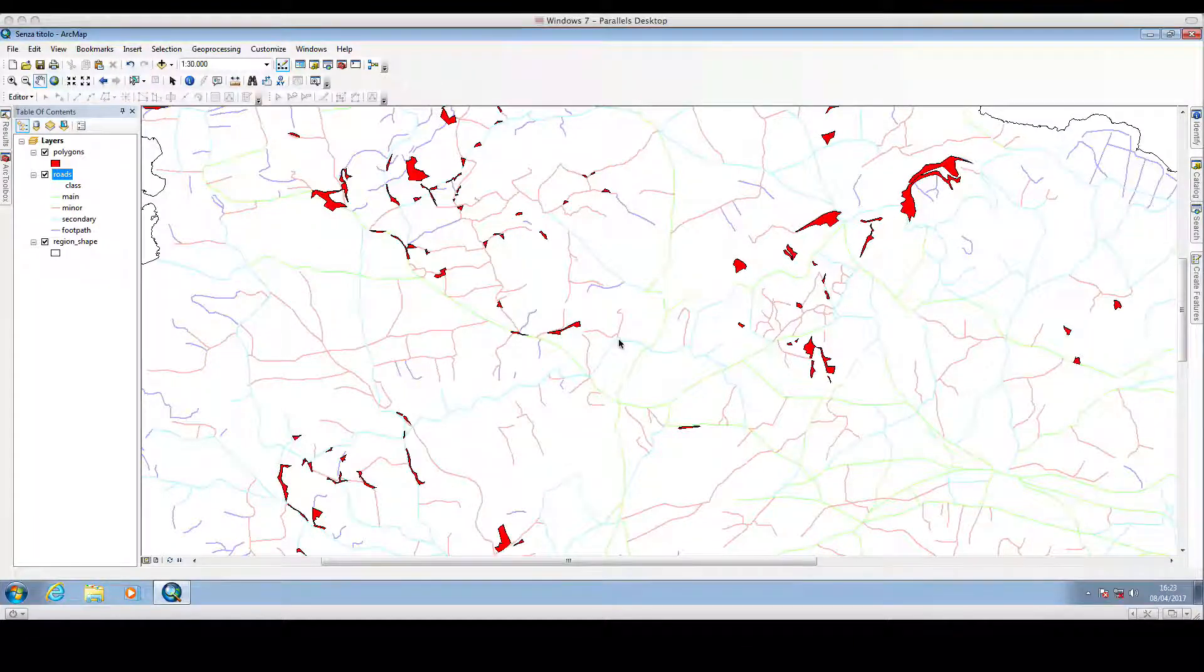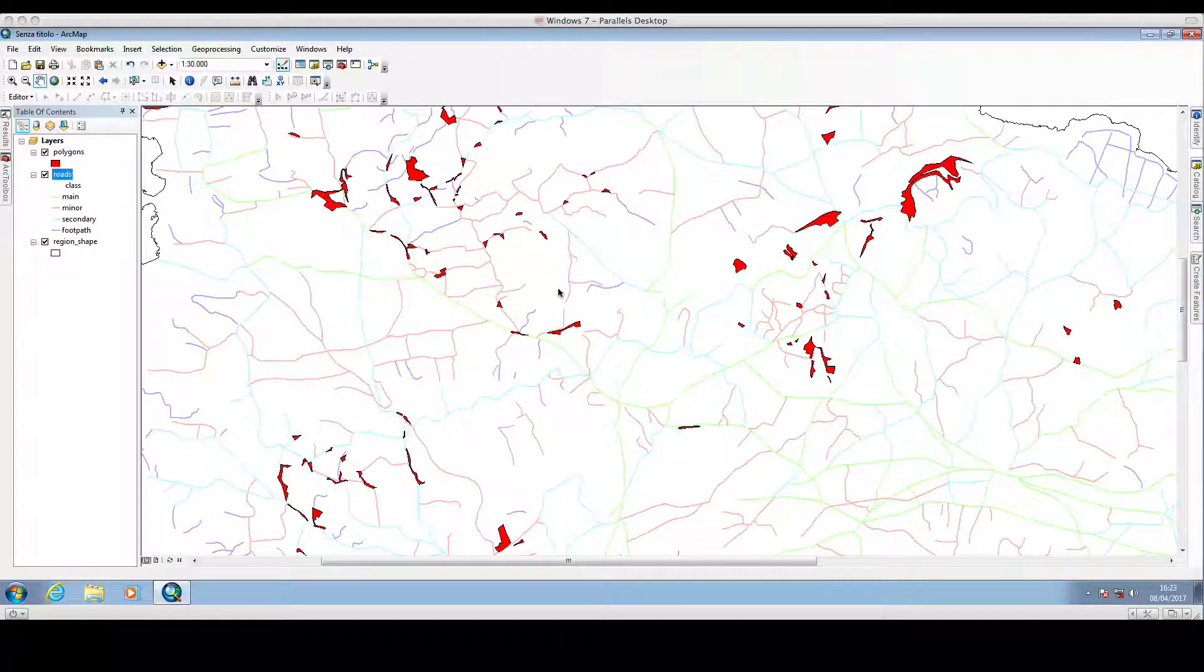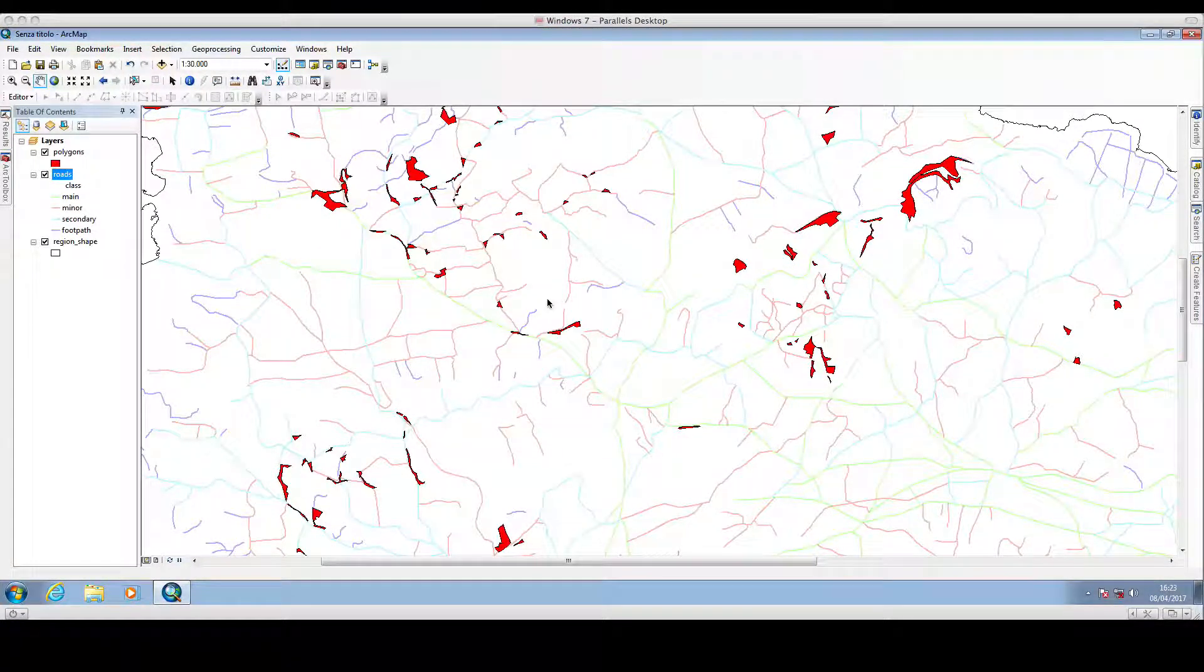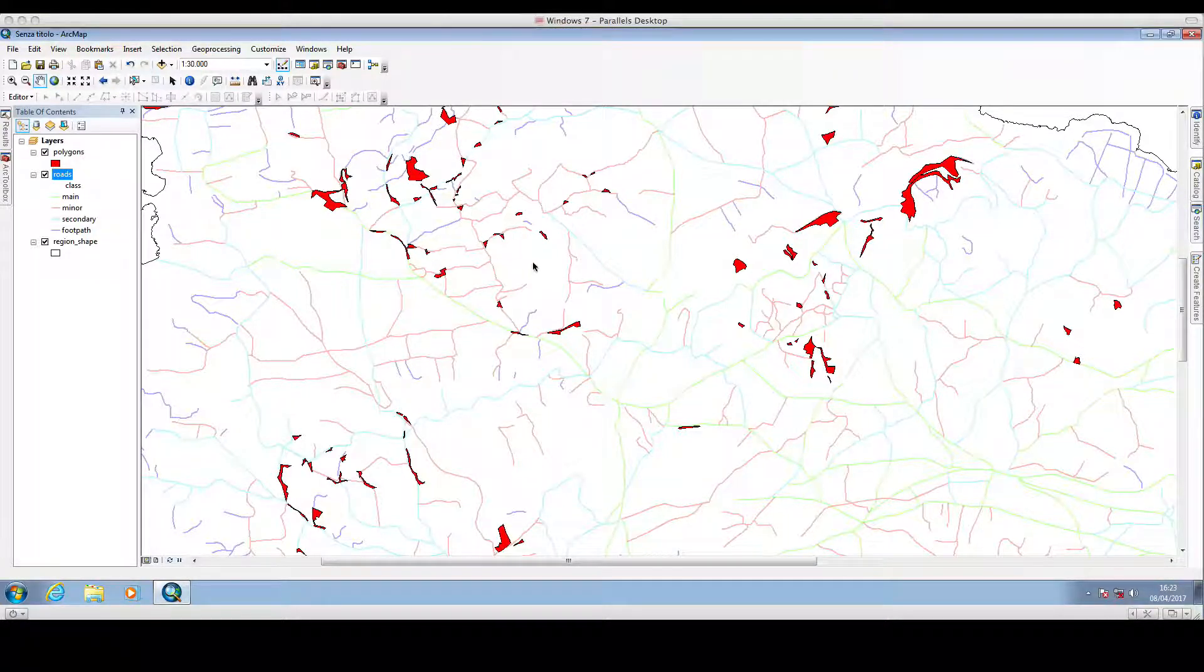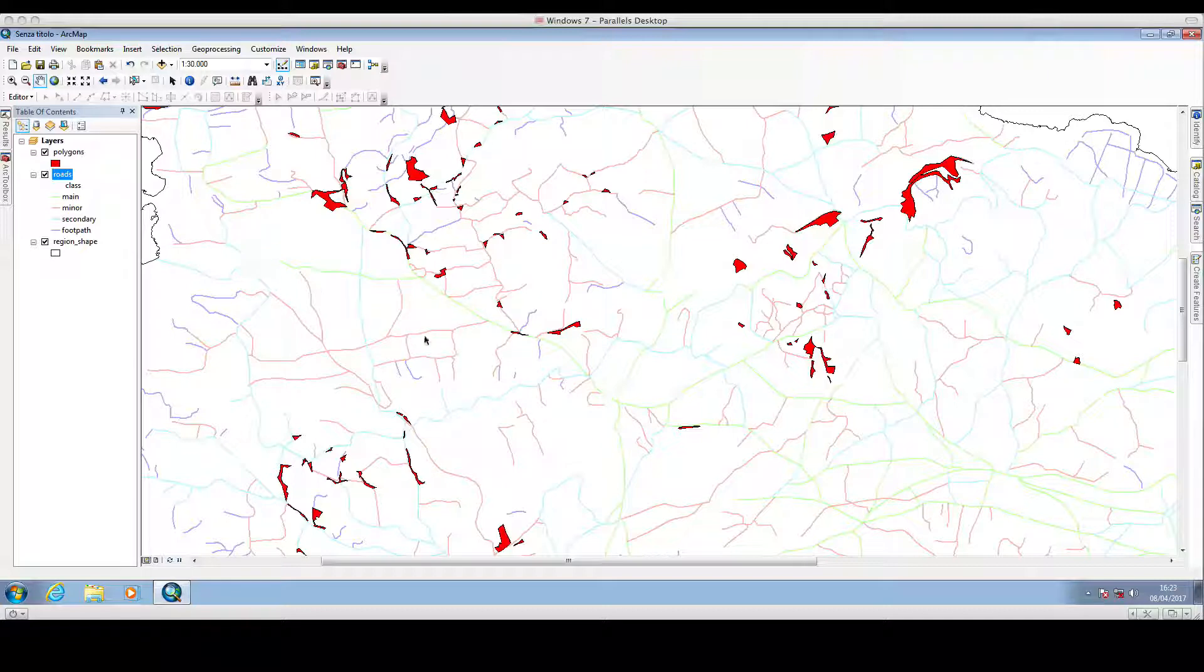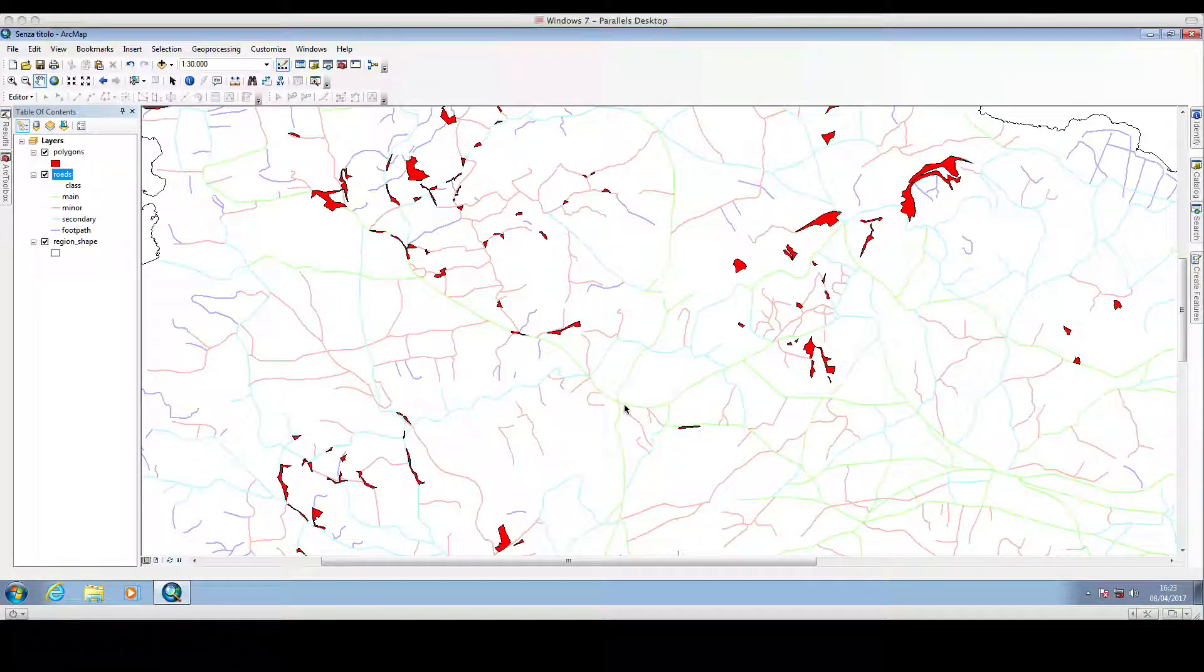Hello and welcome back to GISimple. In this video I will show you how we can calculate the distance of polygons to the nearest polyline.